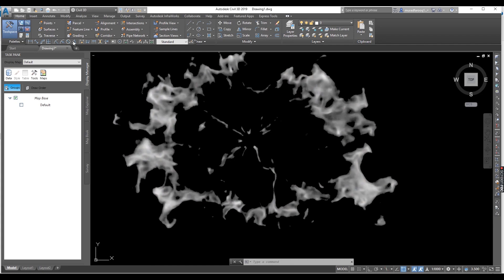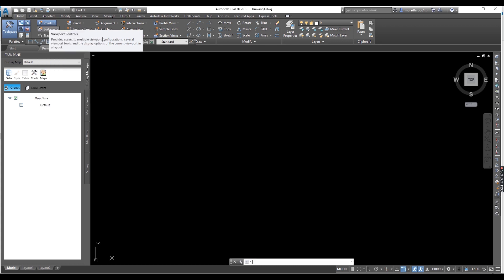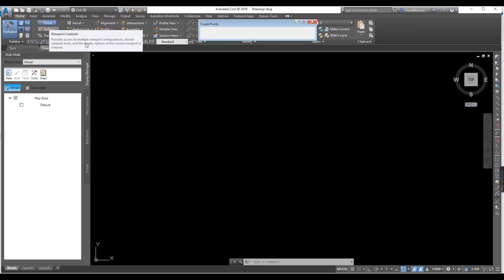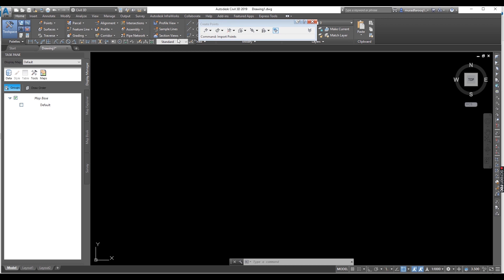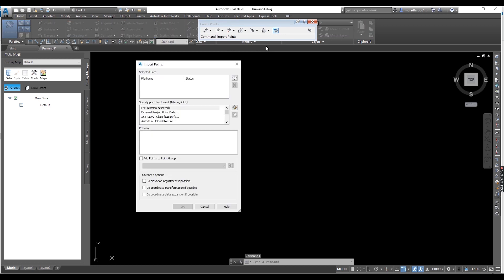Now we want to go to import data — points. How to import the data? Before, we shared a video; you can watch that video and learn it in brief.